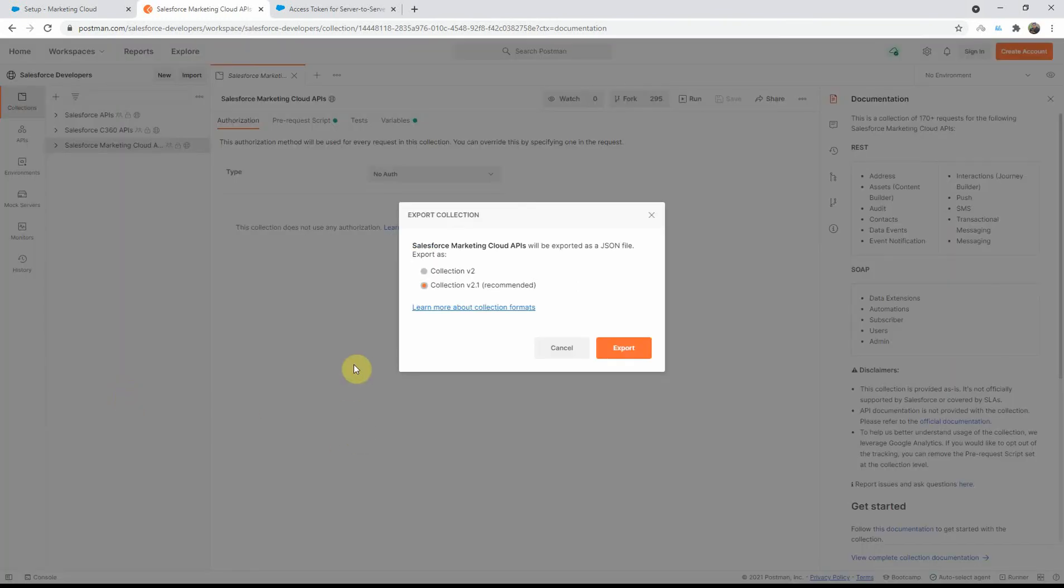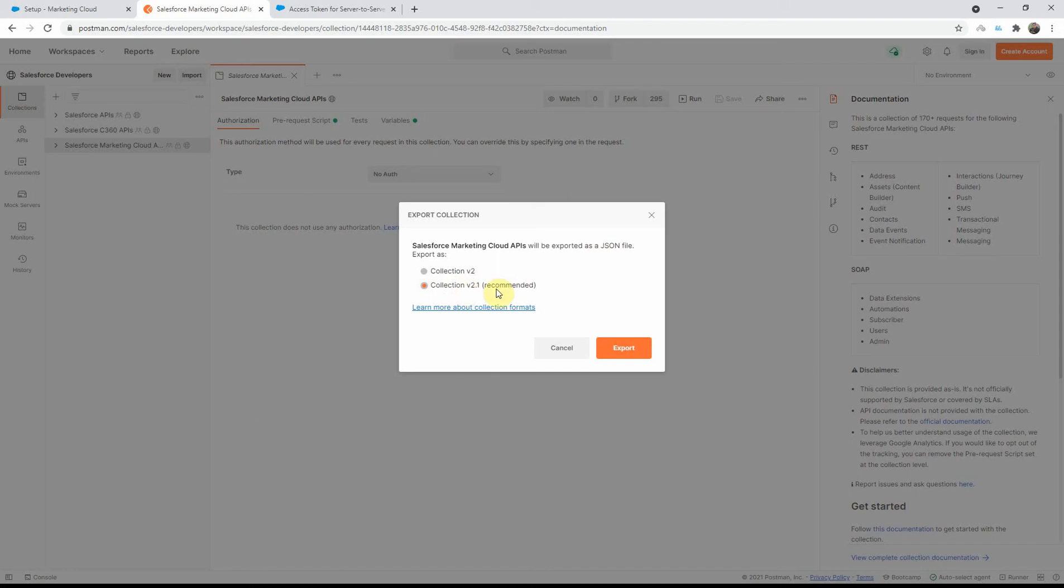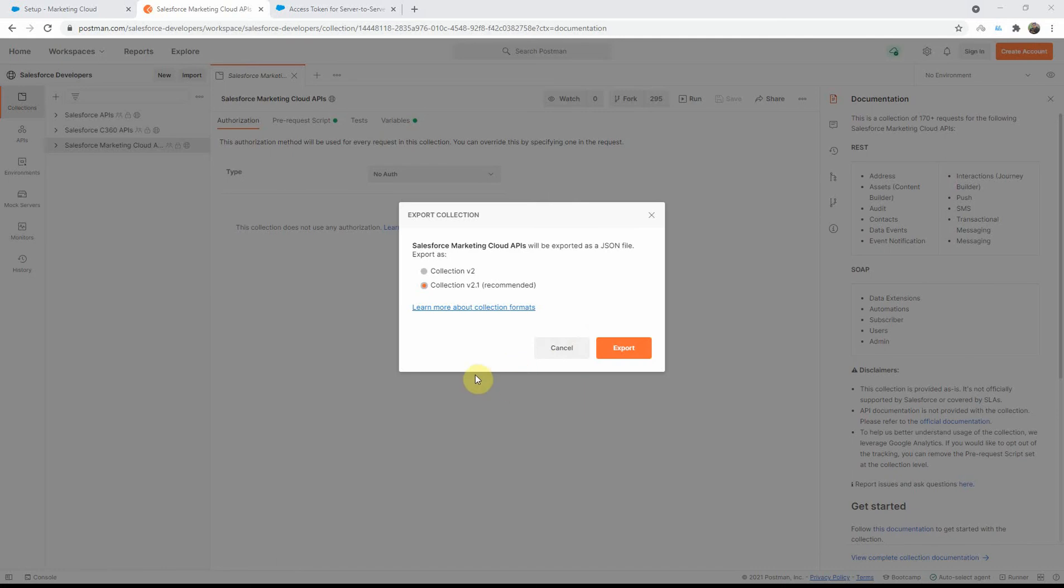And then, it will show you the latest version that's recommended for download. You'll be able to export this as a JSON file. Go ahead and select the latest recommended version. Click on Export, and save this JSON file to your local folder on your computer. I already have this saved to my computer, so I'm just not going to download this, but in your case, go ahead and save it to a local folder so that we can import that into Postman. I'll cancel out of here.